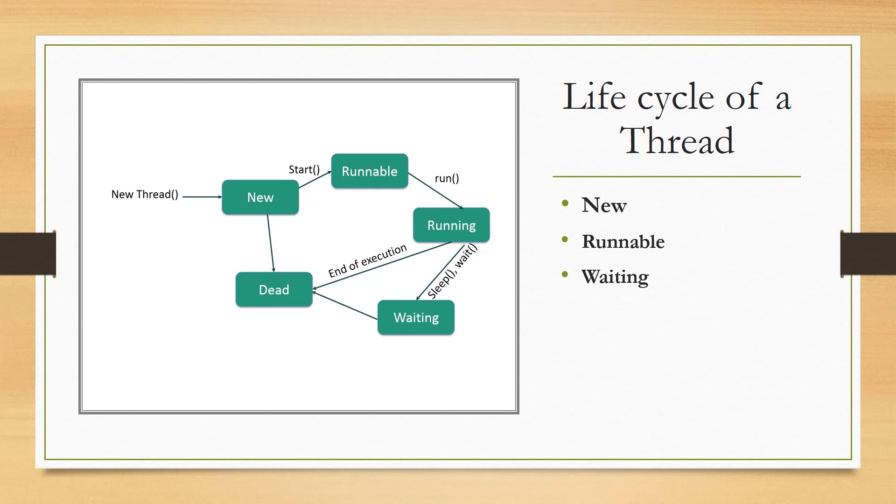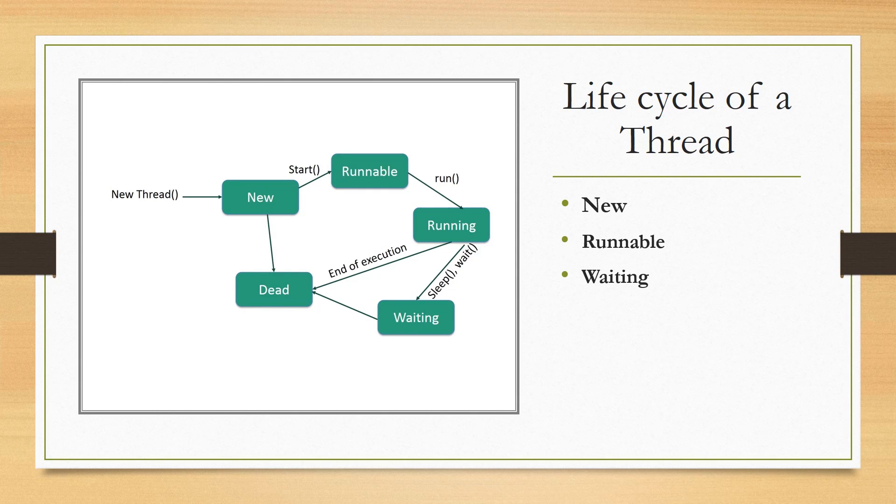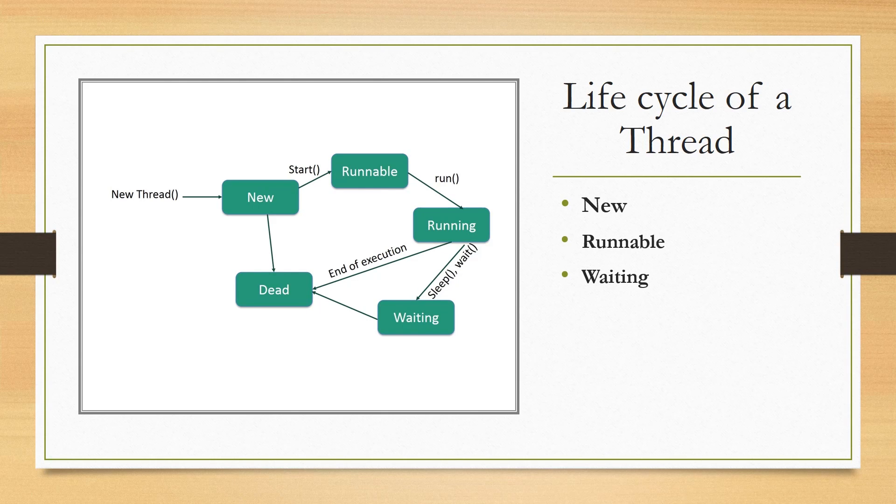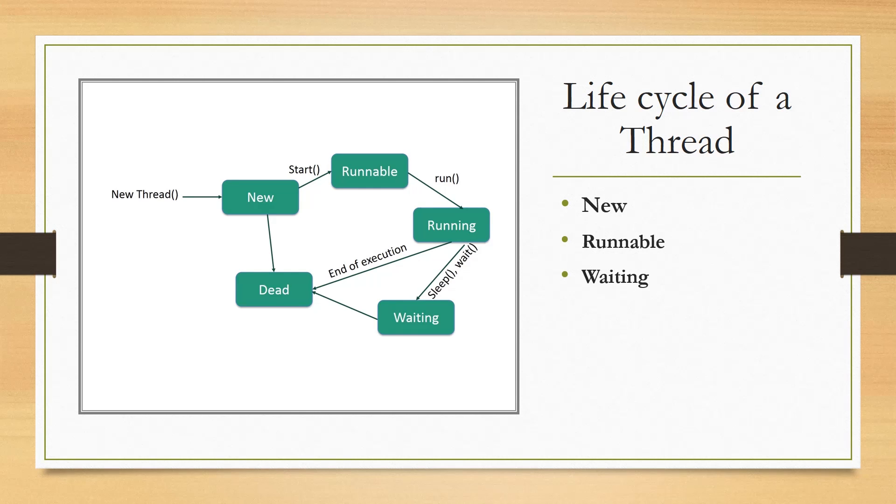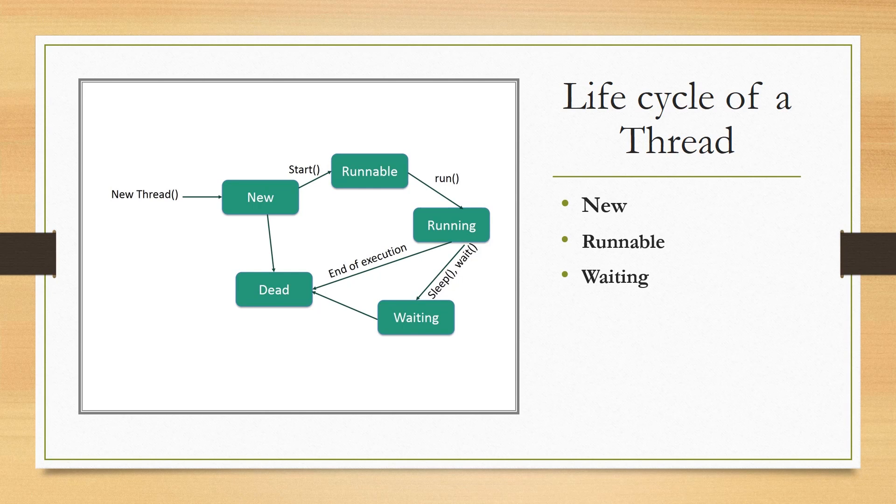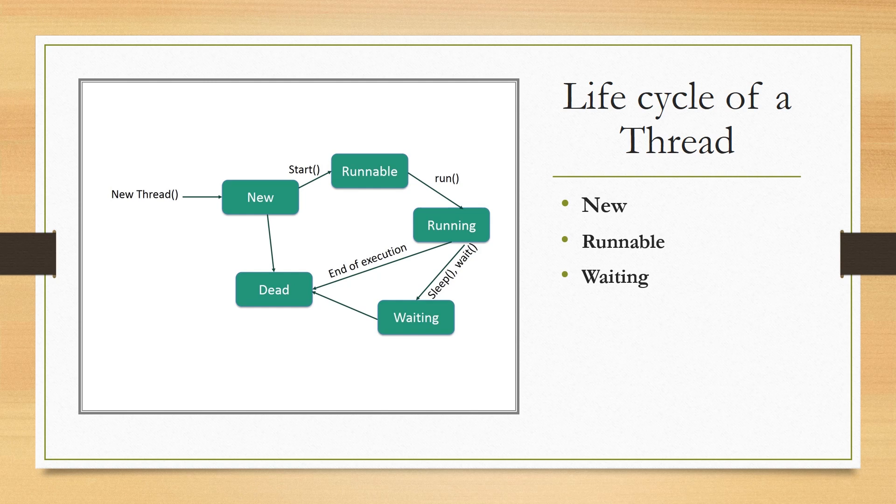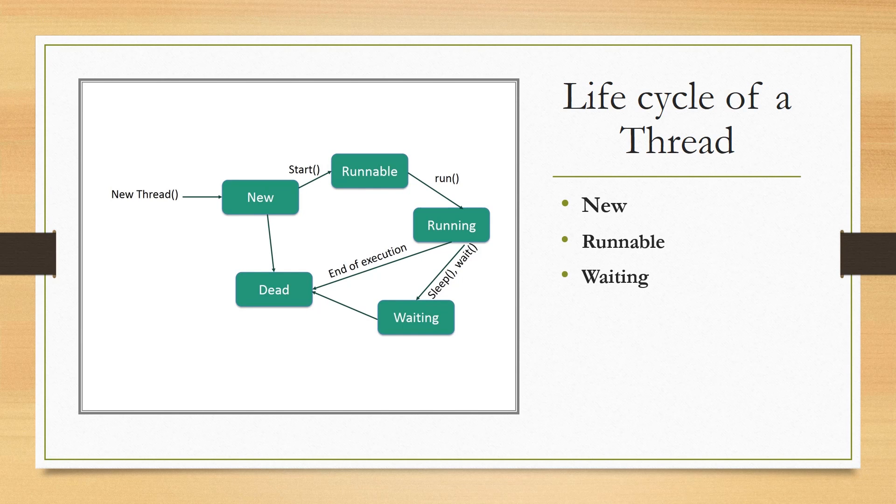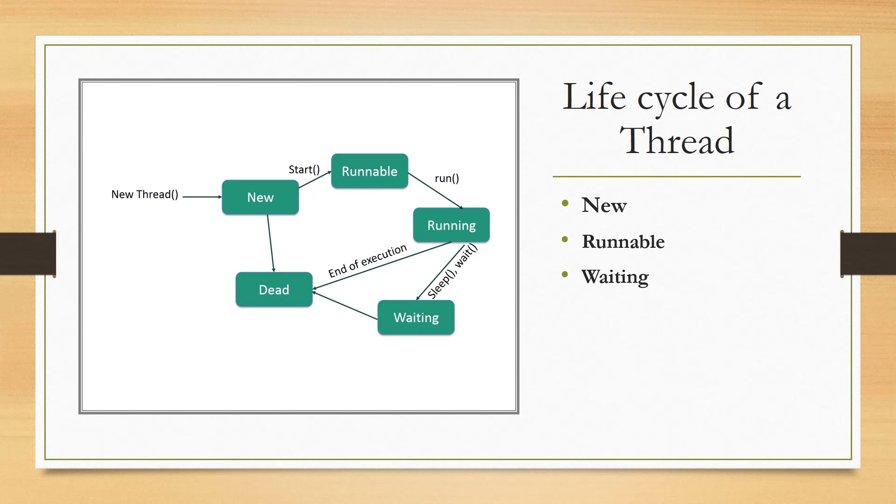Then we have waiting. Sometimes a thread transitions to the waiting state while the thread waits for another thread to perform a task. A thread transitions back to the runnable state only when another thread signals the waiting thread to continue executing.